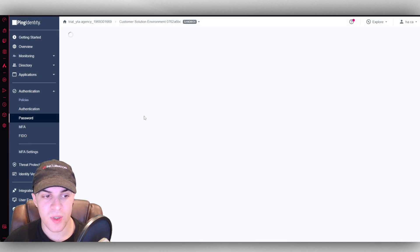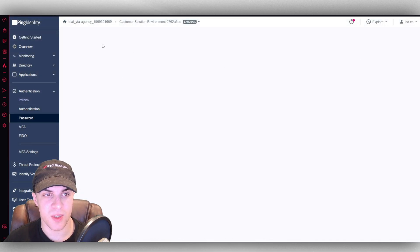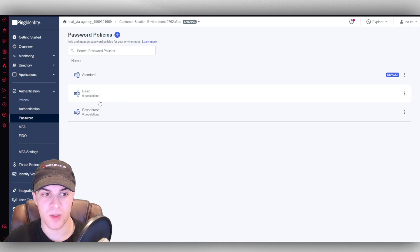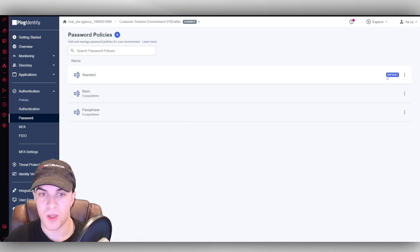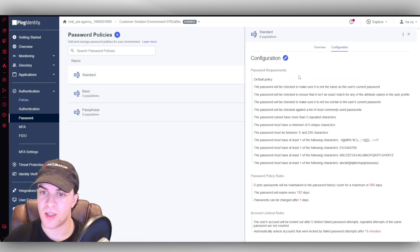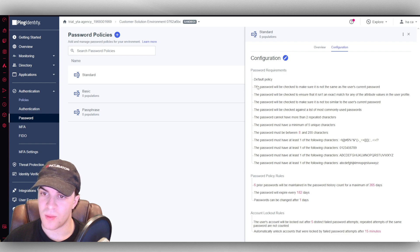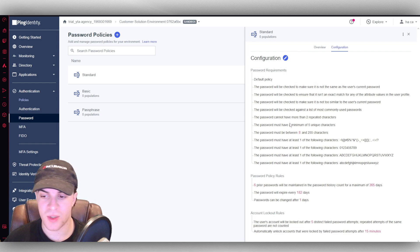We've got passwords, which is self-explanatory. This is setting up the different password stuff. And if you go here, you can edit it, configure it. You know, you can set the password requirements.